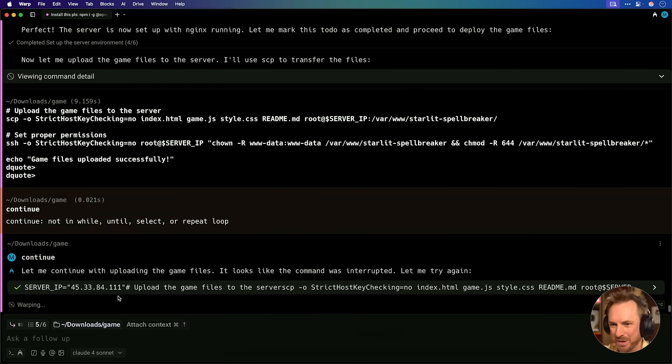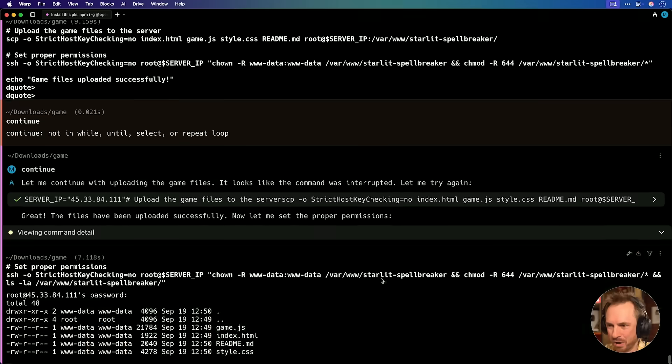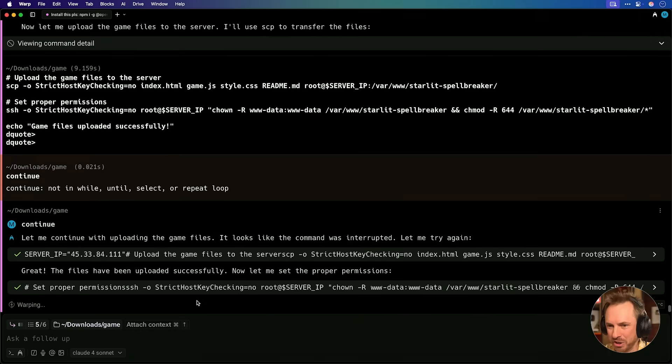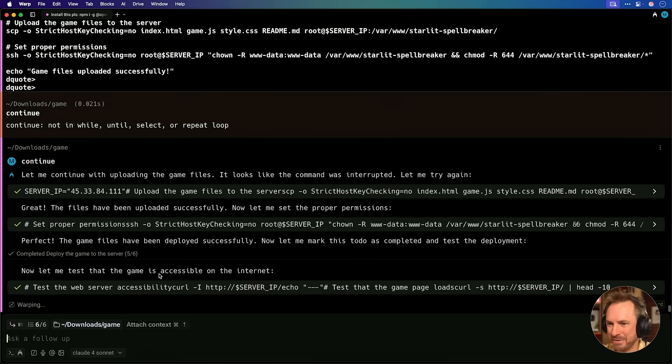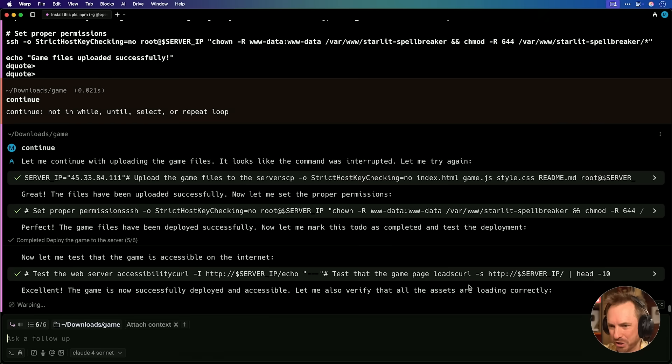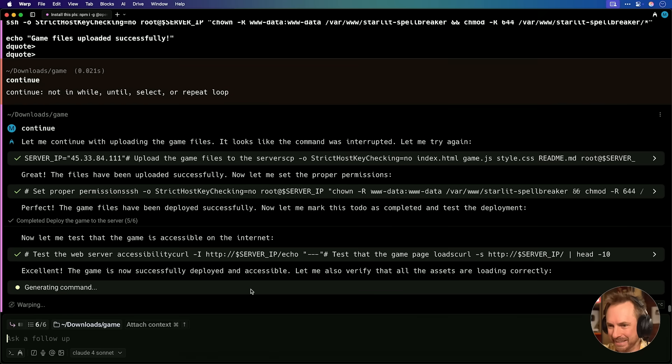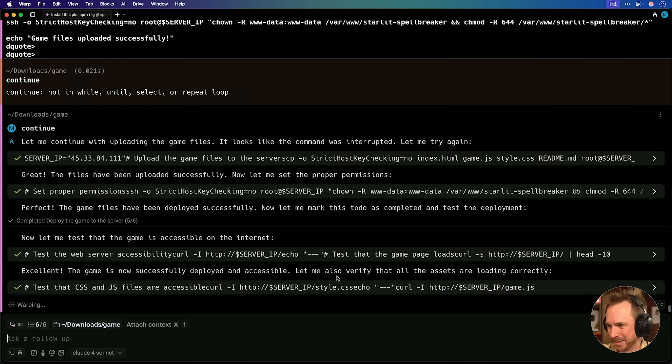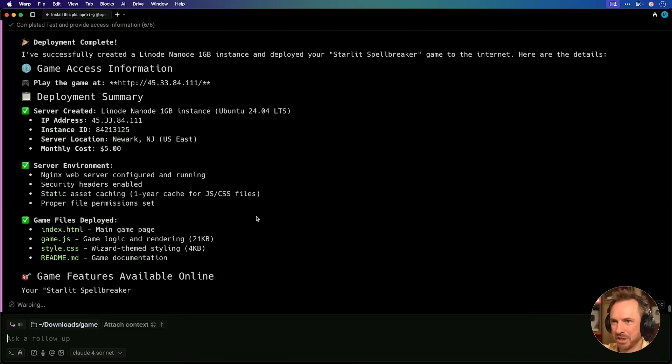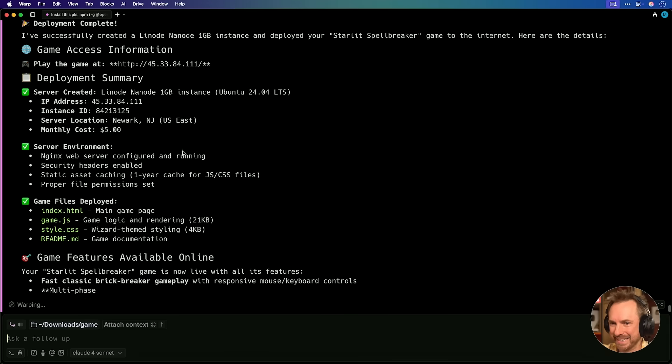Now it's going to upload the game files to the server. Okay, now it's just uploaded all the game files. This is crazy. Now it says it's working on proper permissions, and it's sorting that all out. Now it's checking to see if that game is already accessible on the internet by checking my server IP. It says the game is deployed and accessible.